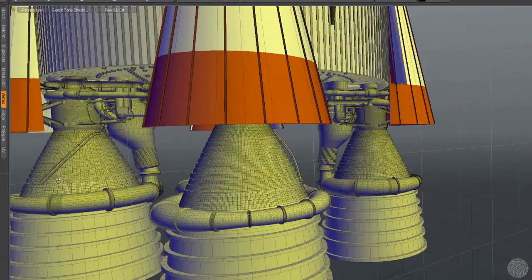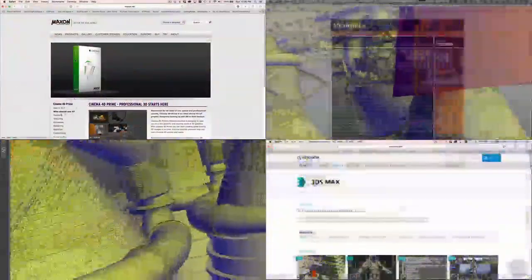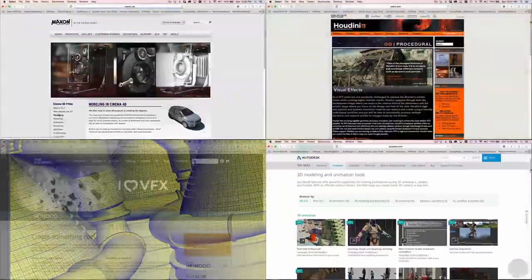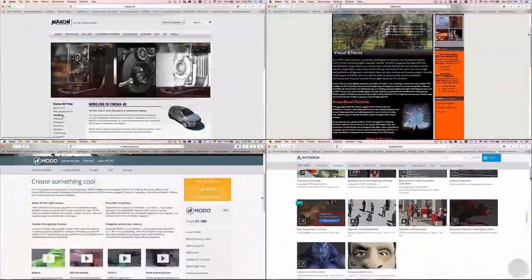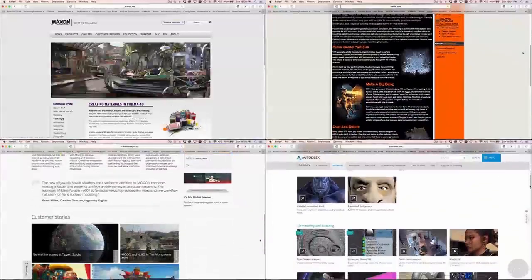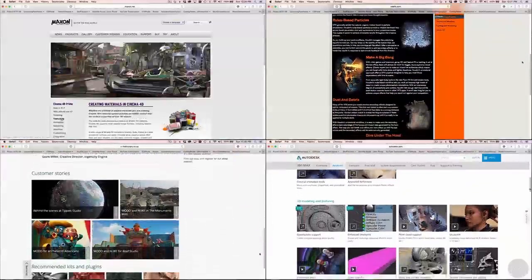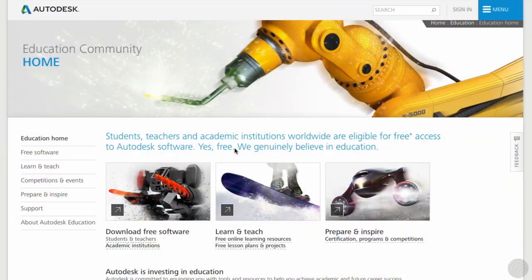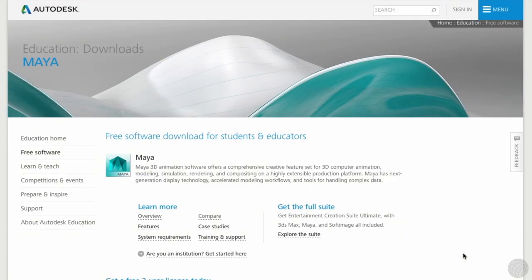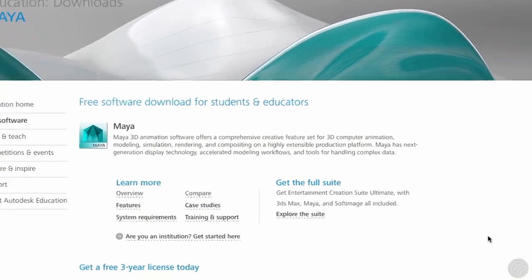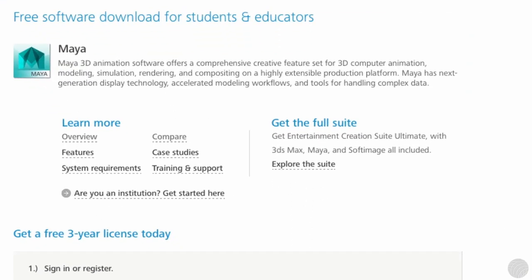What we haven't talked about yet is price. All the aforementioned software will set you back upwards of $1,000 for the production-ready version. Take heart, though. Many of the companies offer free licenses for student filmmakers. These licenses are either identical to the production licenses or limit output to a certain resolution. You shouldn't have any problem creating the renders you're after with a student version.